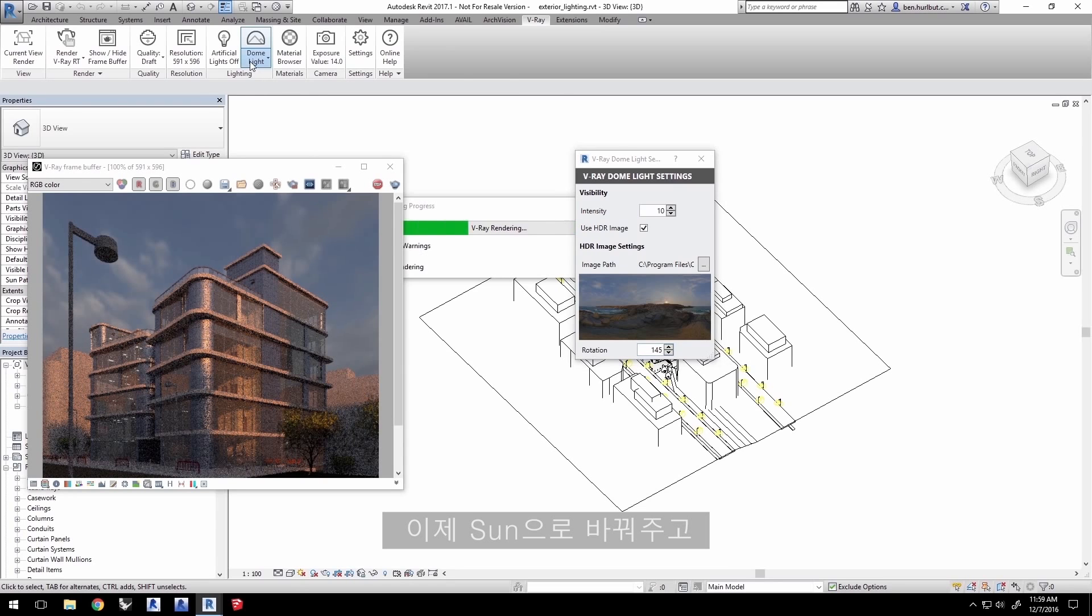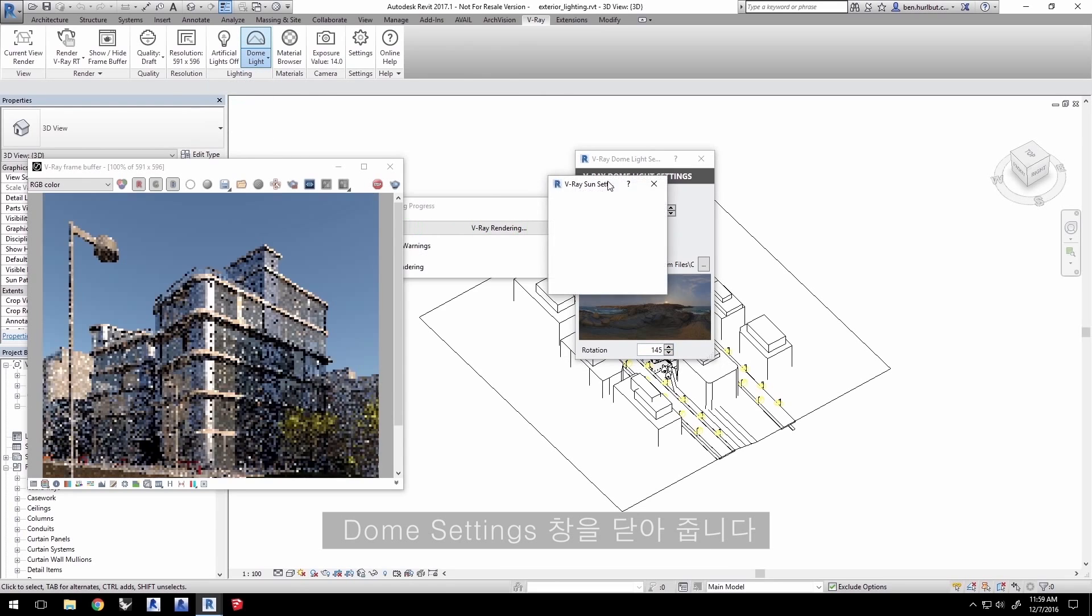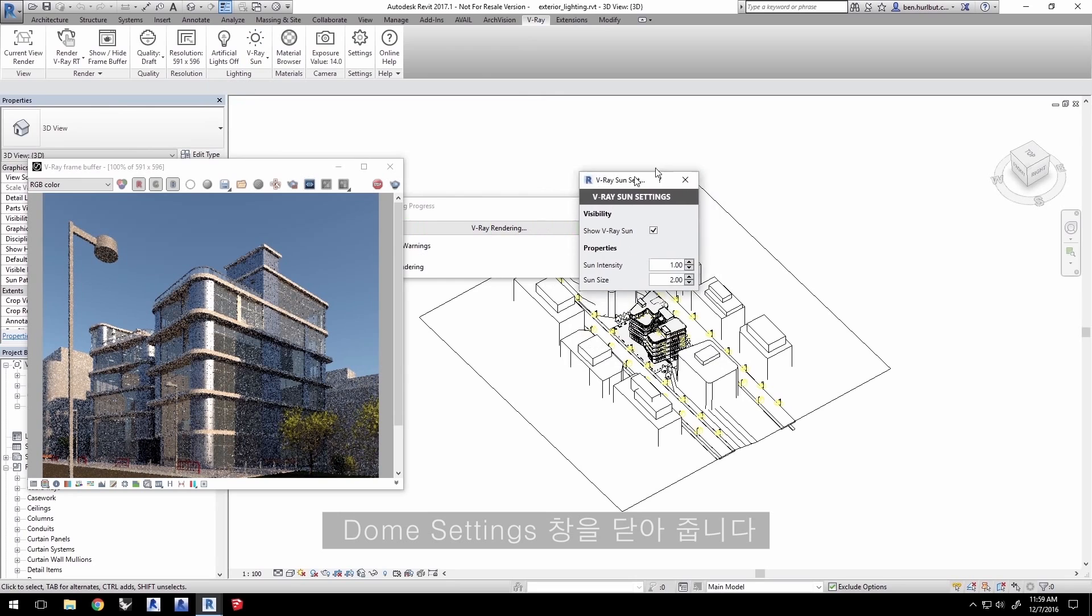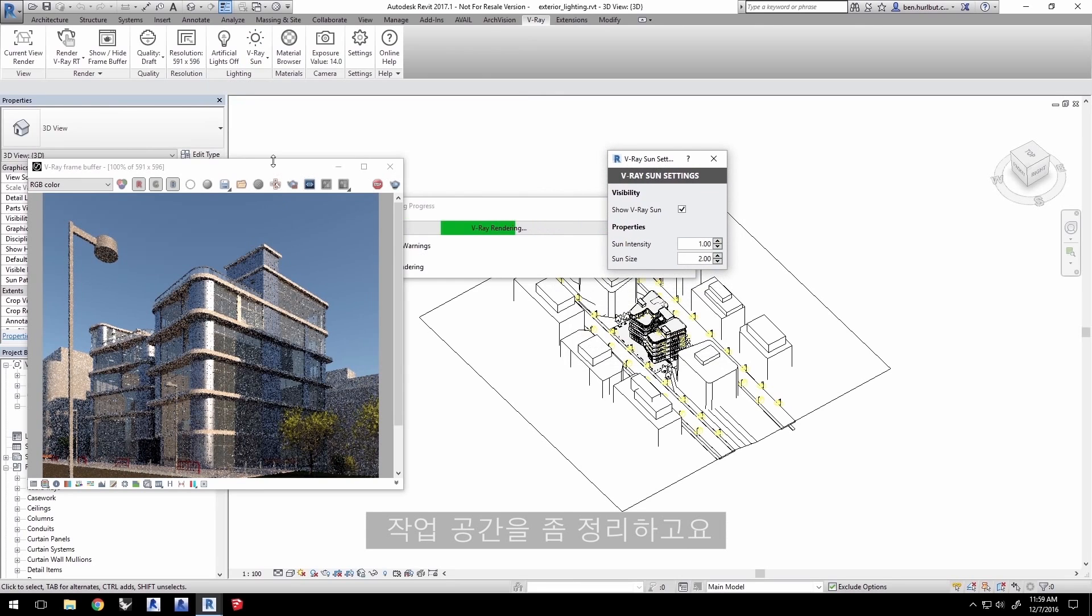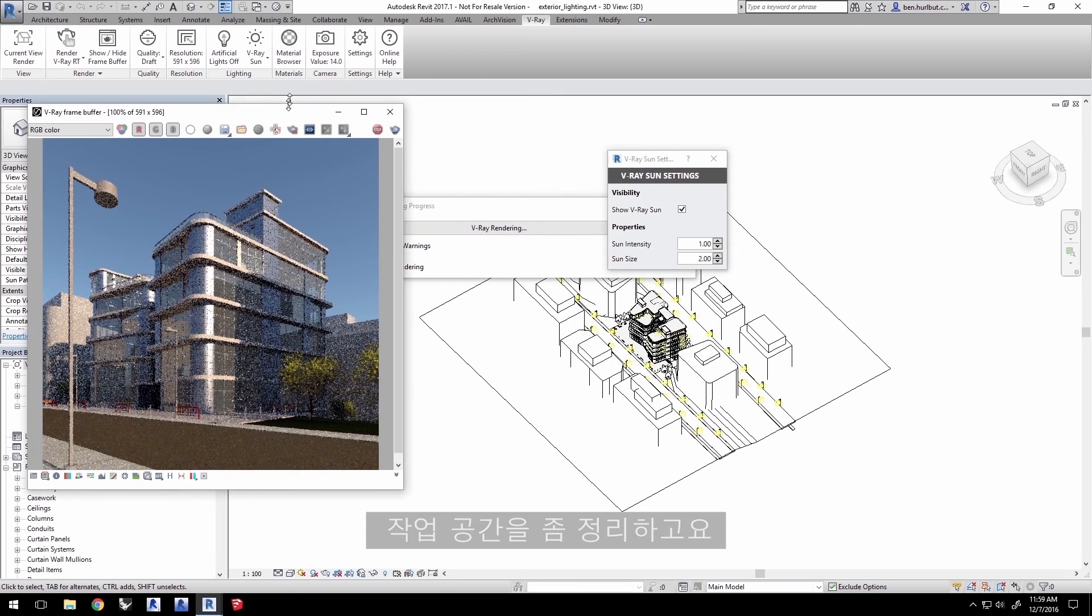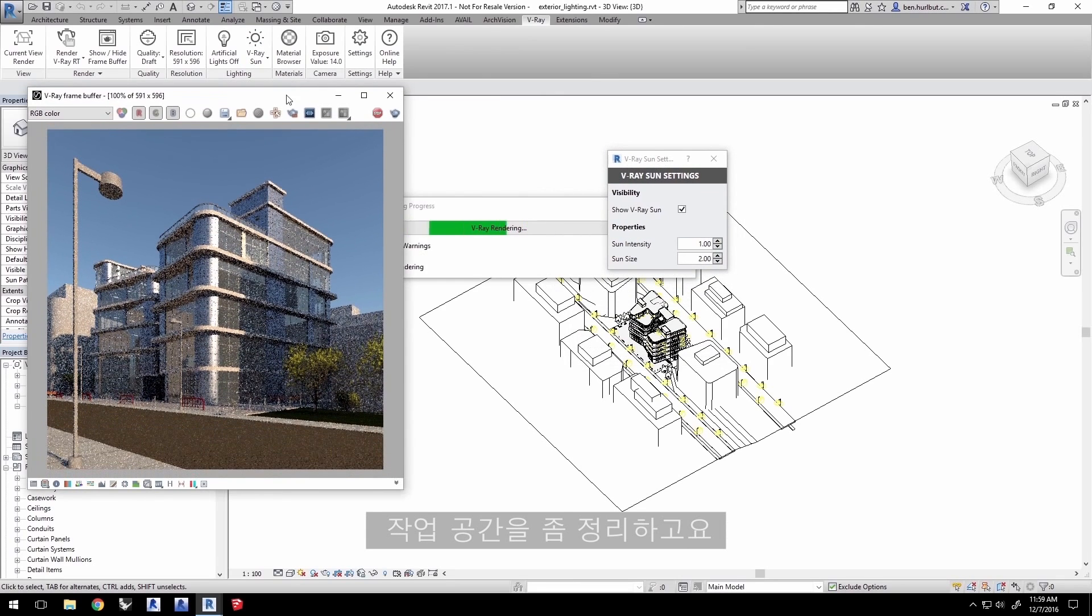Let's switch back over to the sun and close out of the dome settings. I'll clean up my workspace a little bit here.